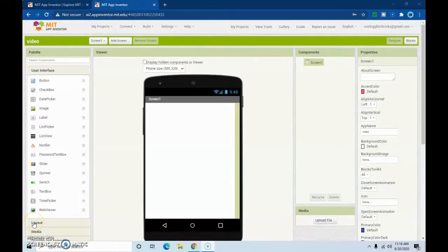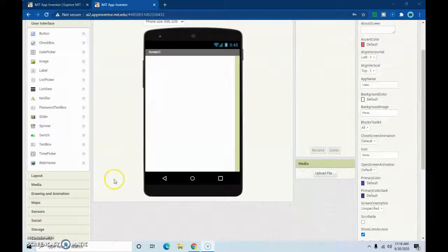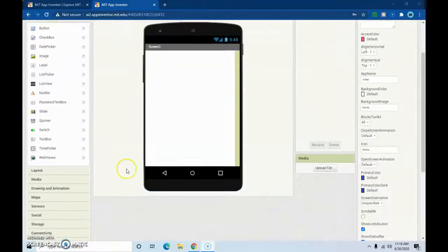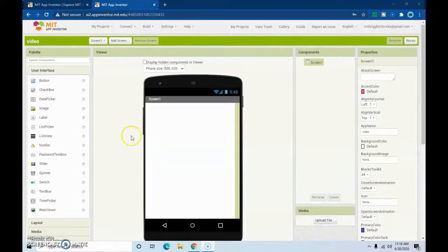Hey guys, today I'll be showing you how to make a login screen with MIT App Inventor. This works really well, it's really secure, and I think you guys will like it.